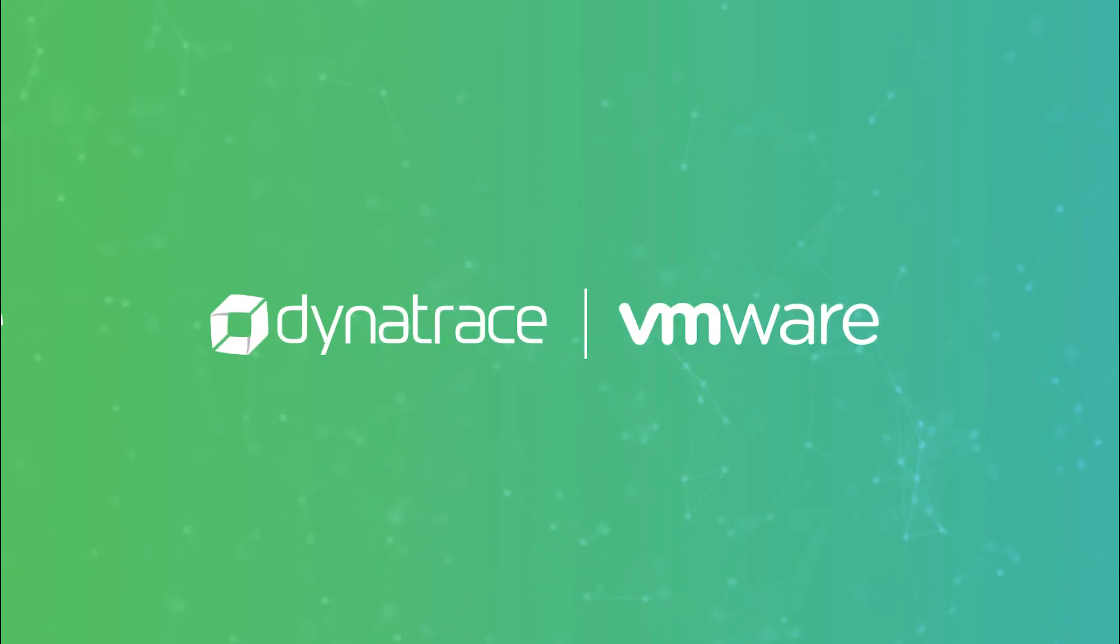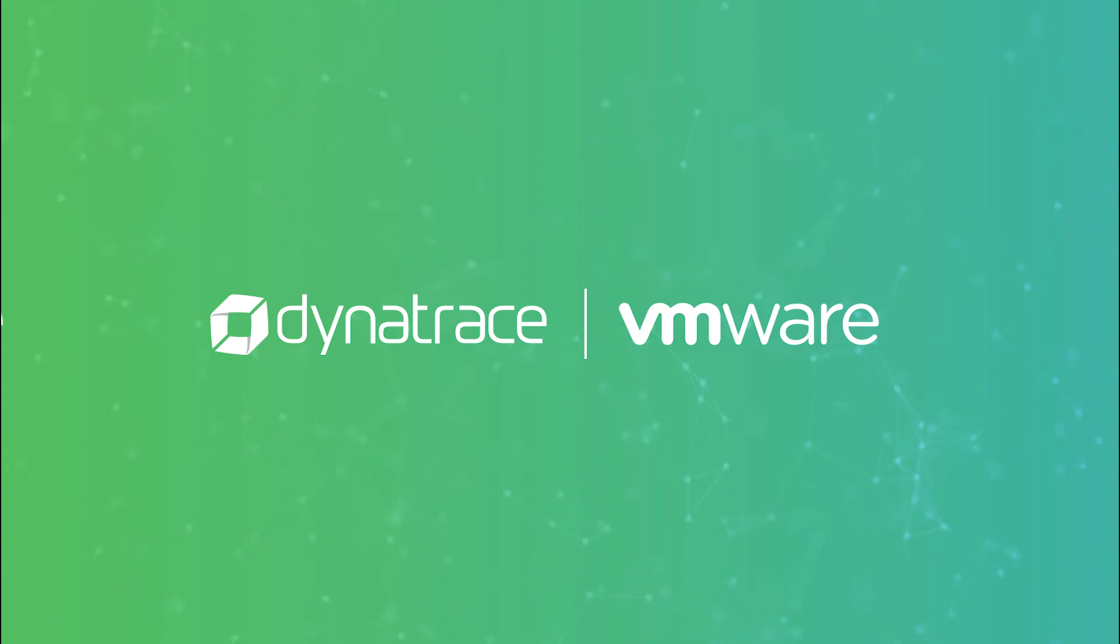Hi everyone! In this video I'm going to present how to implement one of the most popular use cases among our customers that involves Dynatrace and VROps.